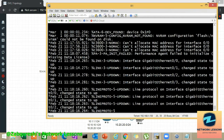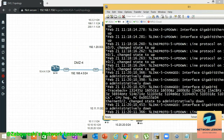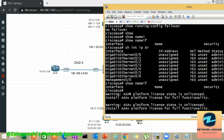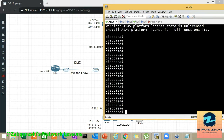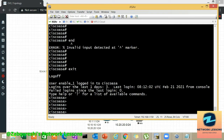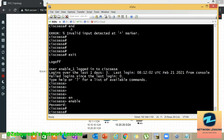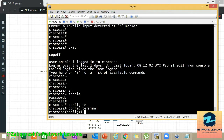Let's move on quickly. I'll configure routers R1 through R4: R1 is inside, R2 is outside, R3 and R4 are in the DMZ. Now let me show you the ASA. This is the console of the ASA - you start in user exec mode. To go to privileged mode, type 'enable' and hit enter. Cisco prompts for a password, but since there is none, just hit enter to reach privilege mode.